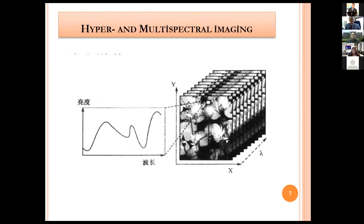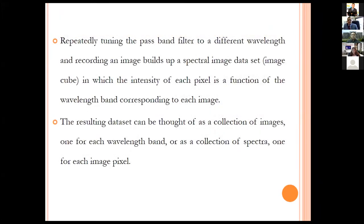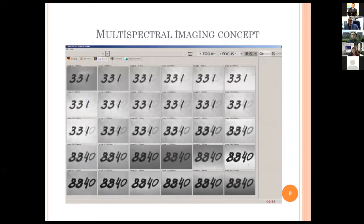I will also be touching upon hyperspectral imaging. Repeatedly tuning the passband filter and recording an image builds up a spectral image dataset in which the intensity of each pixel is a function of the wavelength band corresponding to each image. The resulting dataset can be thought of as a collection of images — one for each wavelength band — or as a collection of spectra, one for each image pixel. These are examples of the multispectral imaging concept.